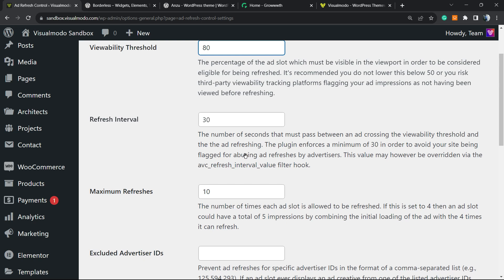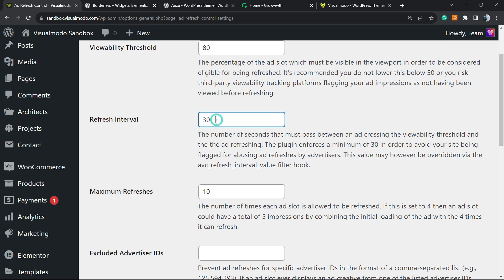Then the ad is going to be refreshed. So right here you're going to set the time between ad refreshes and updates. Do the best for yours, but this default one is good.